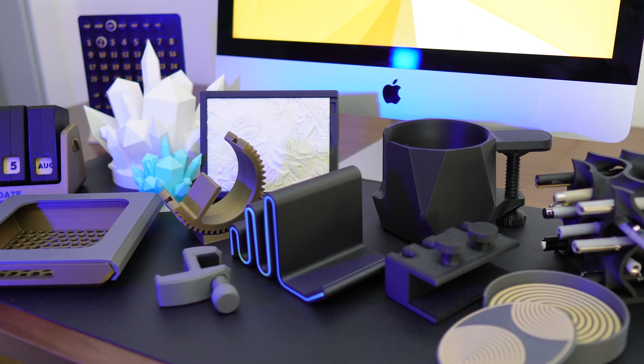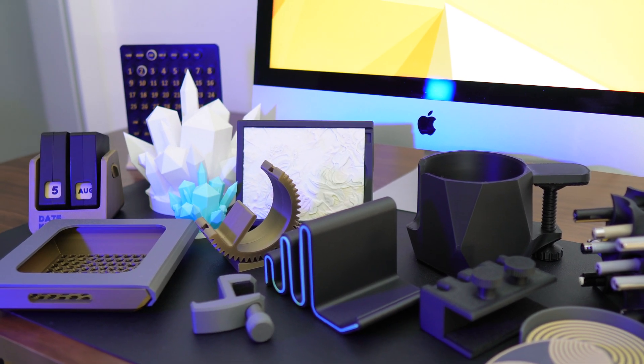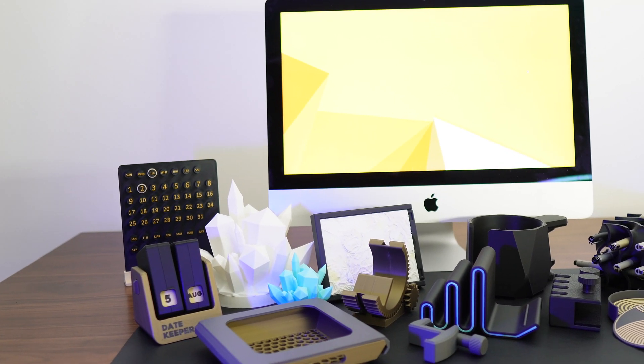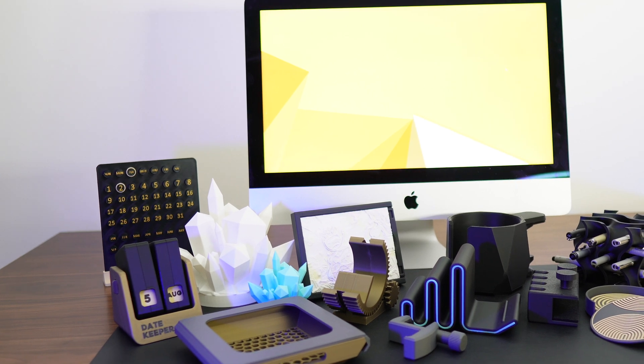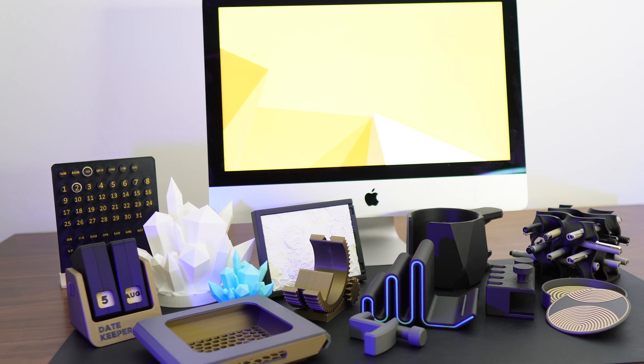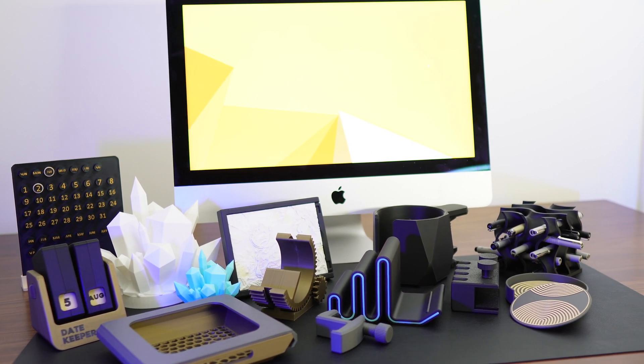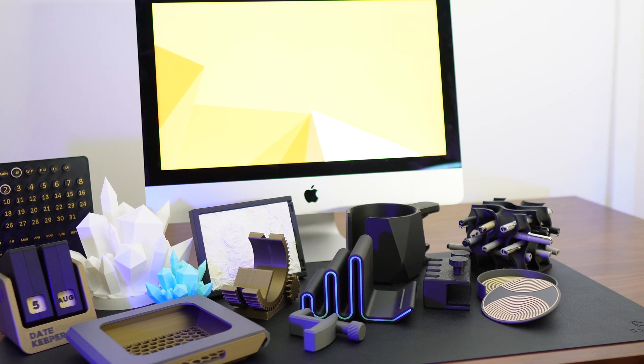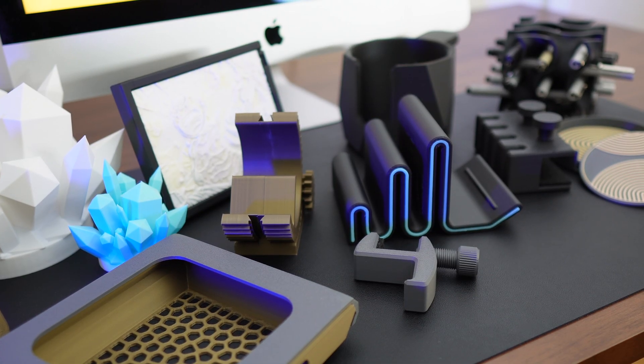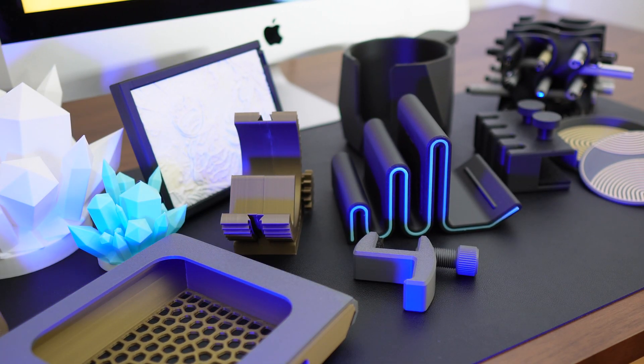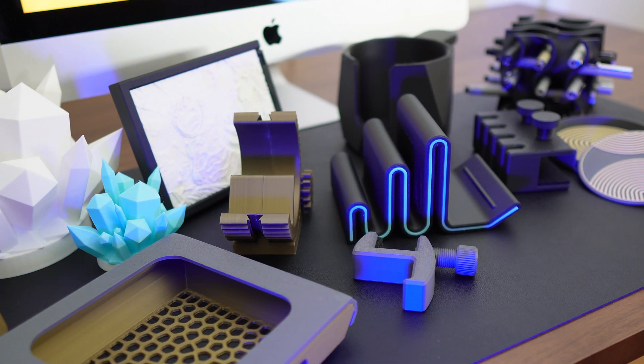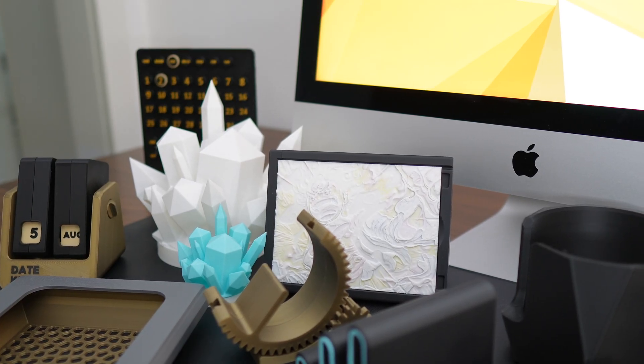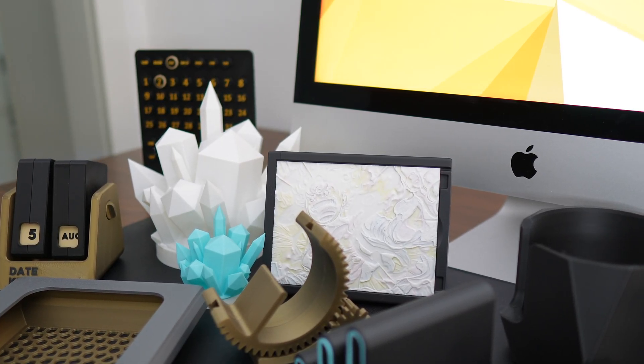So those are some of the best 3D prints for your desk setup. Let me know in the comments below which one of those shown designs will you print or if you have any other 3D prints that you want to suggest. If you enjoyed the video, please leave a like and consider to subscribe if you haven't. And as always, thank you for watching and I'll see you guys in the next one.